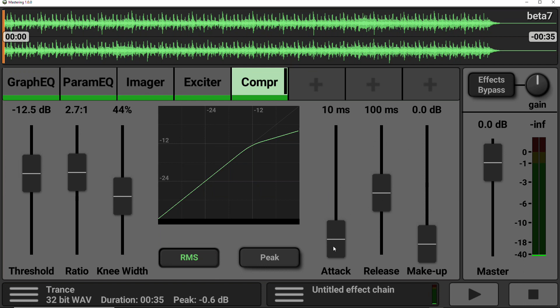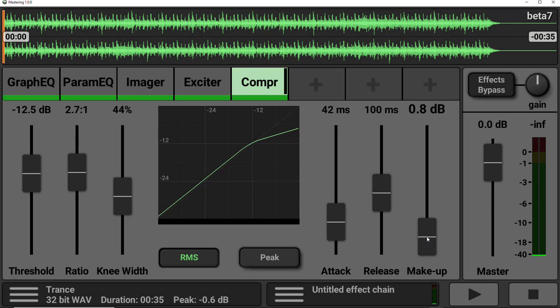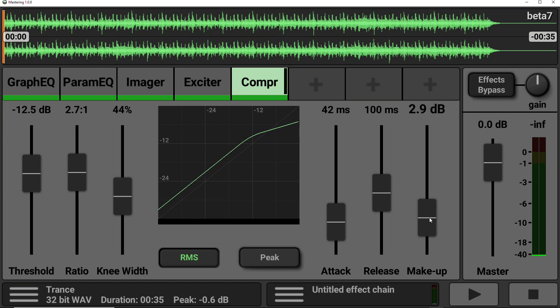So the attack is at the point at which the compressor kicks in. So a quick attack is straight away. And the release is the point at which the compressor stops working. There is also a make-up gain fader there. So we can increase the volume of the compressed sound to get as close to 0 dB, if that's what we're intending to do.